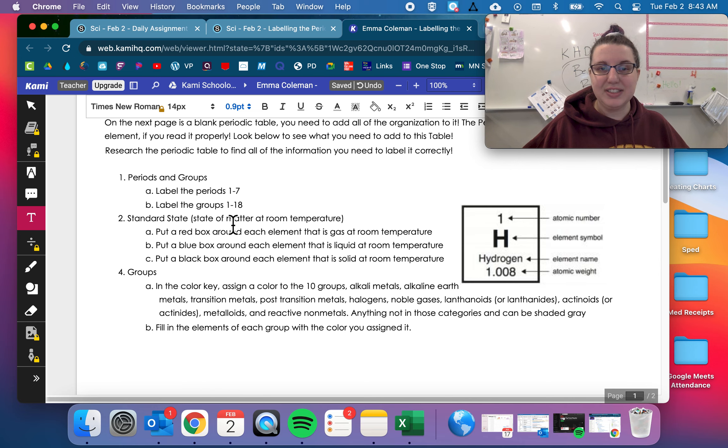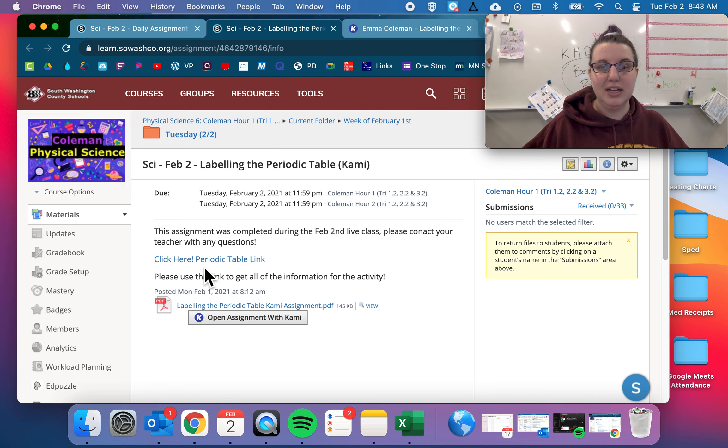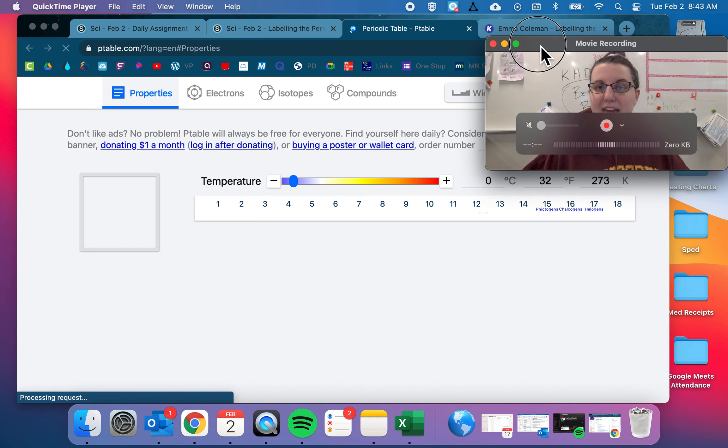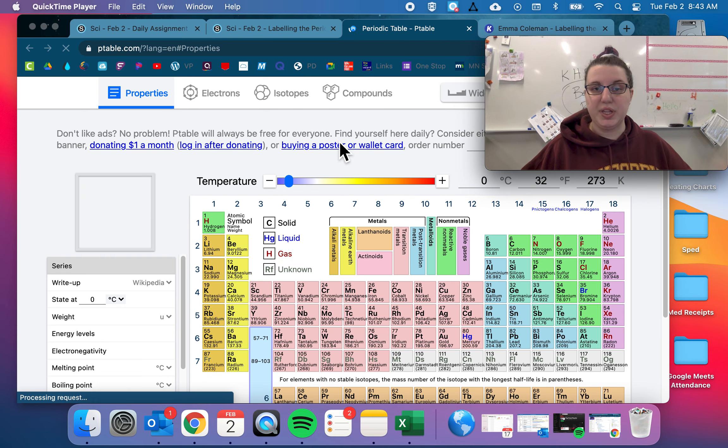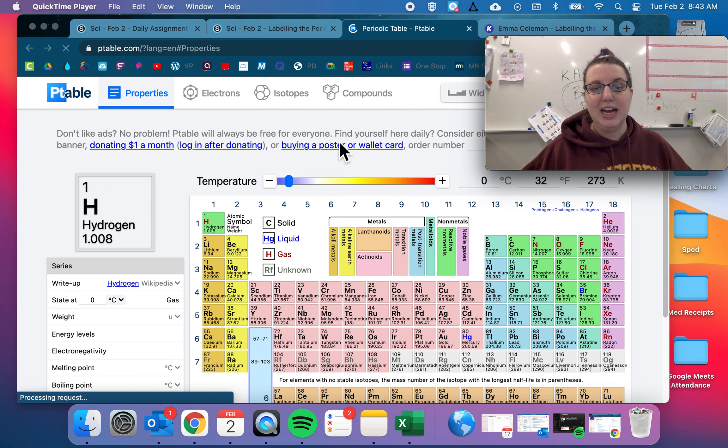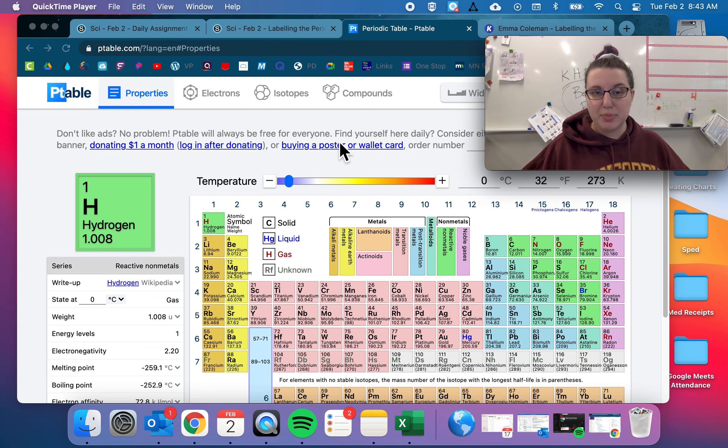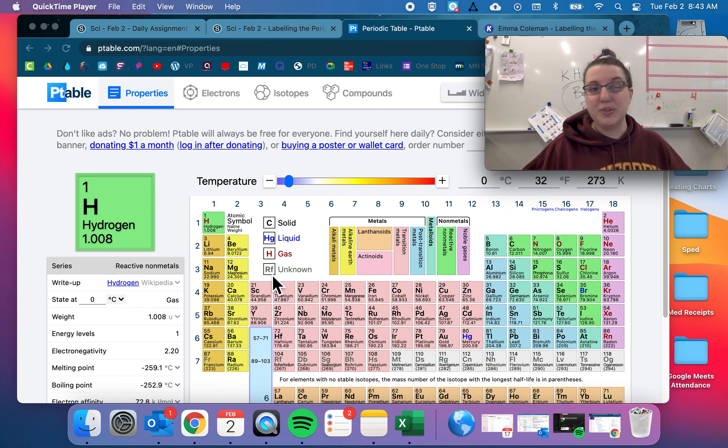Next step, standard state, state of matter at room temperature. Another thing in this assignment, there is this click here, periodic table link. Open that link. That's where you're going to get all the information that you need for this assignment. And so look in here for the room temperature, you'll notice over here, it says solids, liquids and gases. And then also there's an unknown category.